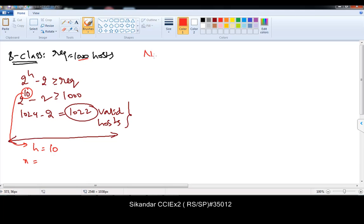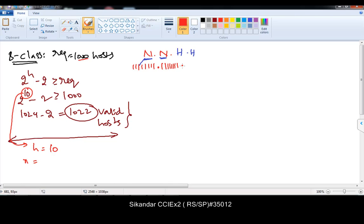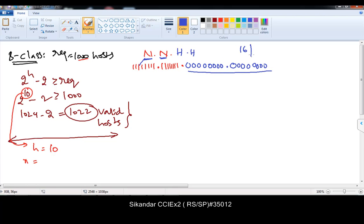We are talking about B-class. B-class supports 2 network portions and 2 host portions — which means 16 network bits and 16 host bits. This is the slight difference we find from B-class to C-class. In C-class, we take 24 and 8. In B-class, we take 16 and 16.